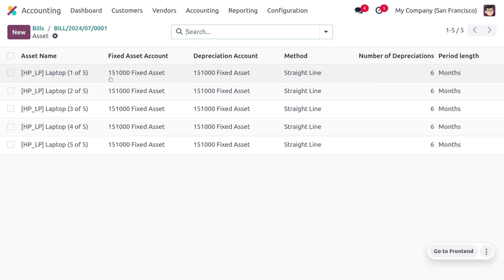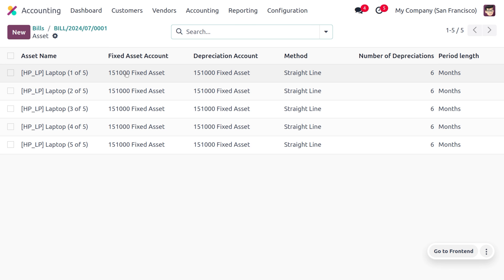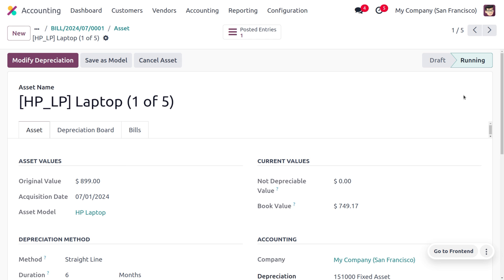You can see the assets are created separately, as we enabled that field. When you choose any one of them, it's already validated and in running state. That's how we manage asset automations. You can also manage assets by creating them manually. This covers asset models and automation of assets in Odoo 17 accounting module. Thank you for watching.